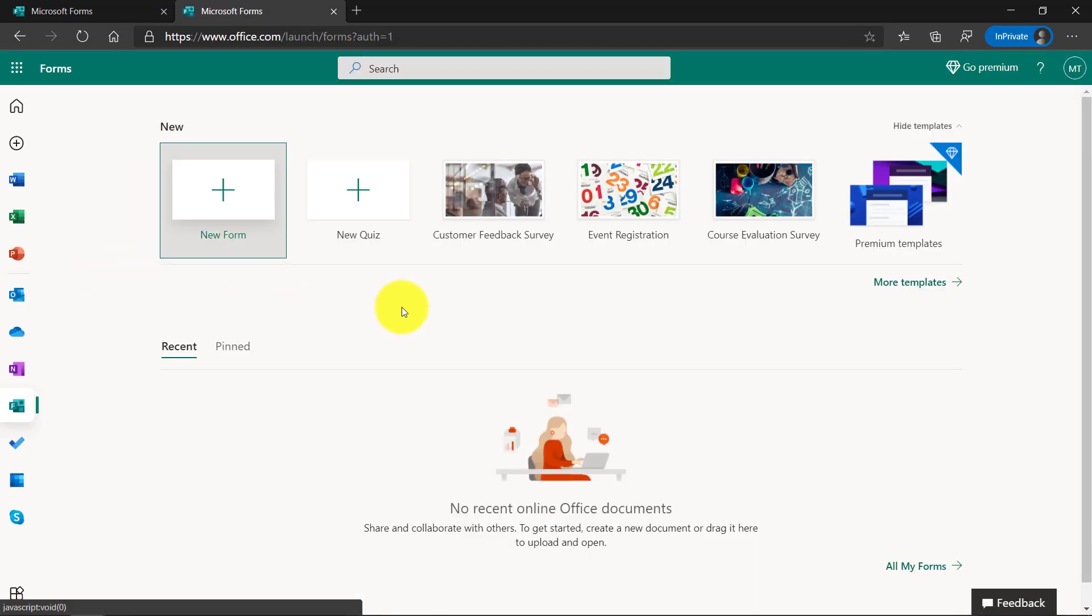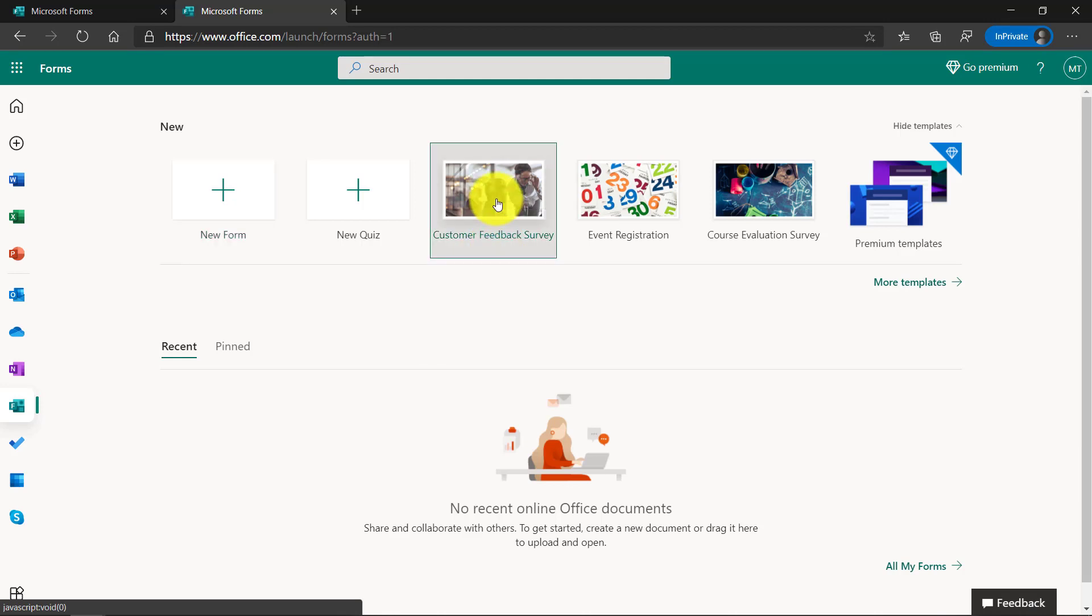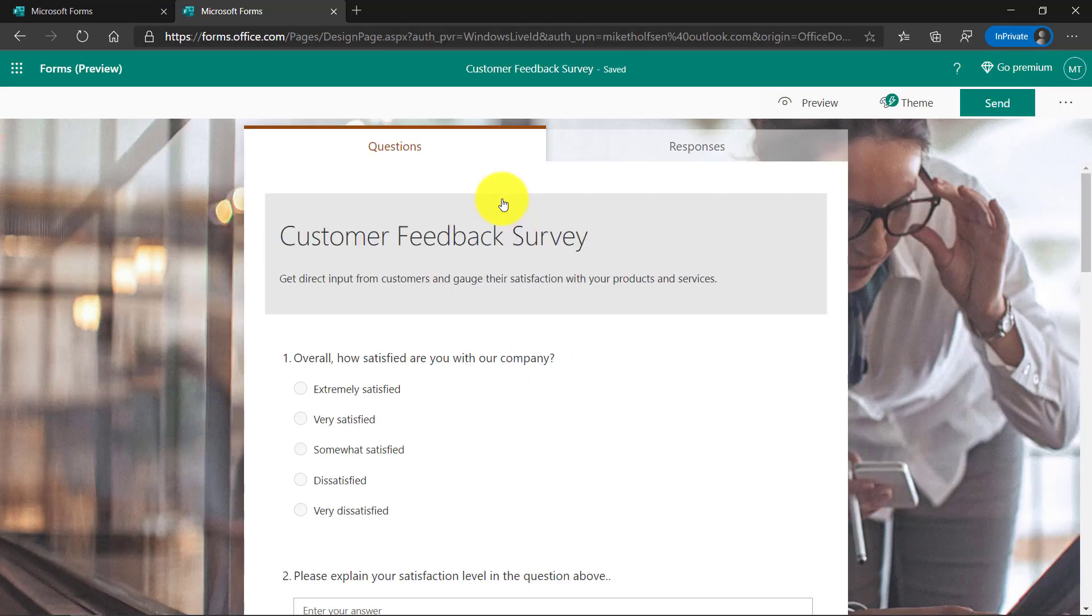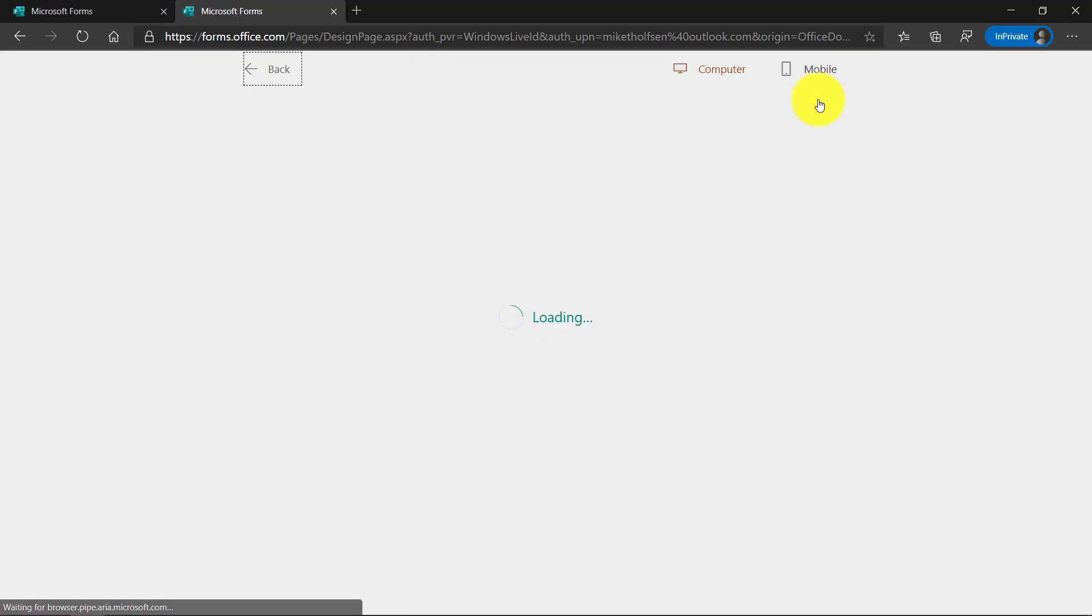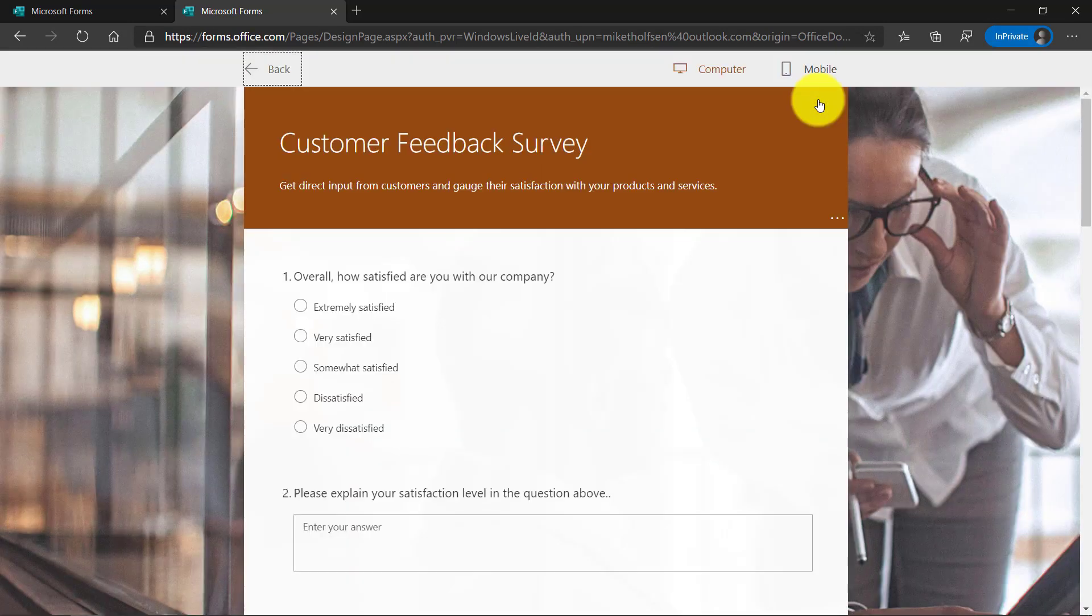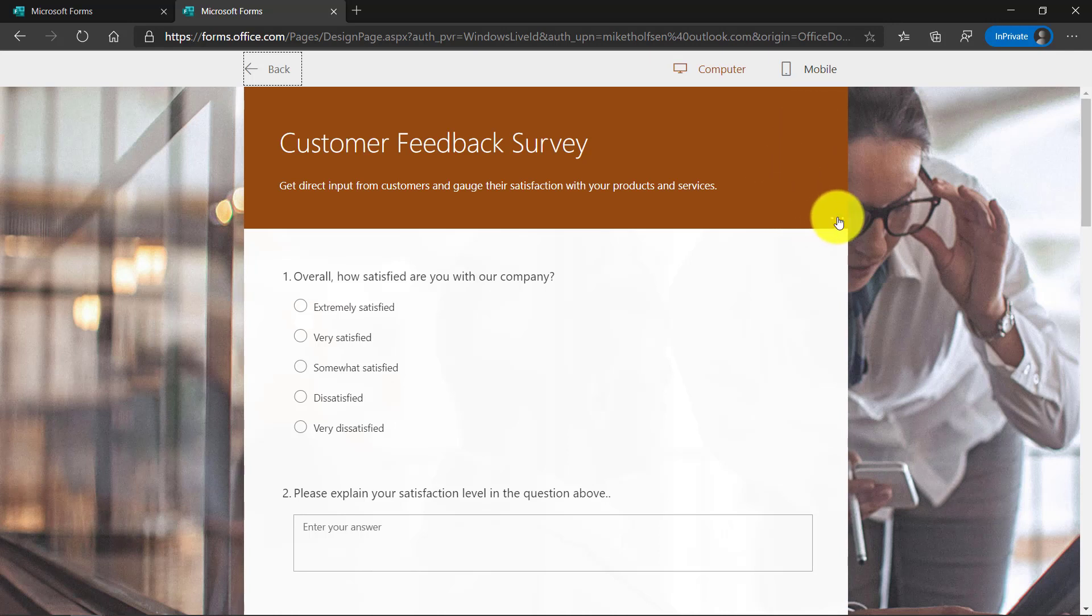I'm here on the Forms home page and I'm going to choose a template. So Customer Feedback Survey, let's open that. Here's the Customer Feedback Survey. Now what I'm going to do is go to the Preview menu. By default, the Immersive Reader is not enabled in these consumer forms, but if I click the dot dot dot menu, you're going to see Enable Immersive Reader.